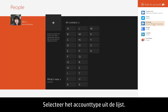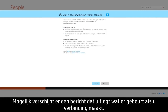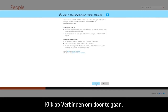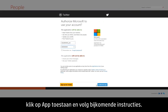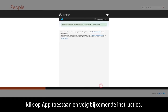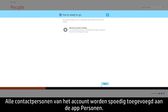Select the type of account from those listed. A message may appear explaining what happens when you connect. Click Connect to continue. Enter the username and password for that account. Click Authorize app and follow any additional instructions. In a few moments, all of the contacts from that account will be added to the People app.